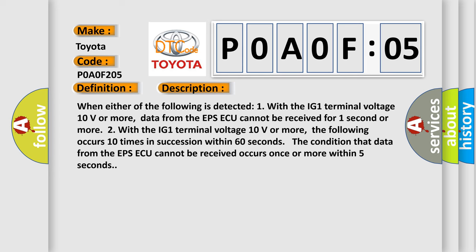When either of the following is detected: One, with the IG1 terminal voltage 10 volts or more, data from the EPS ECU cannot be received for one second or more. Two, with the IG1 terminal voltage 10 volts or more, the following occurs 10 times in succession within 60 seconds: The condition that data from the EPS ECU cannot be received occurs once or more within 5 seconds.